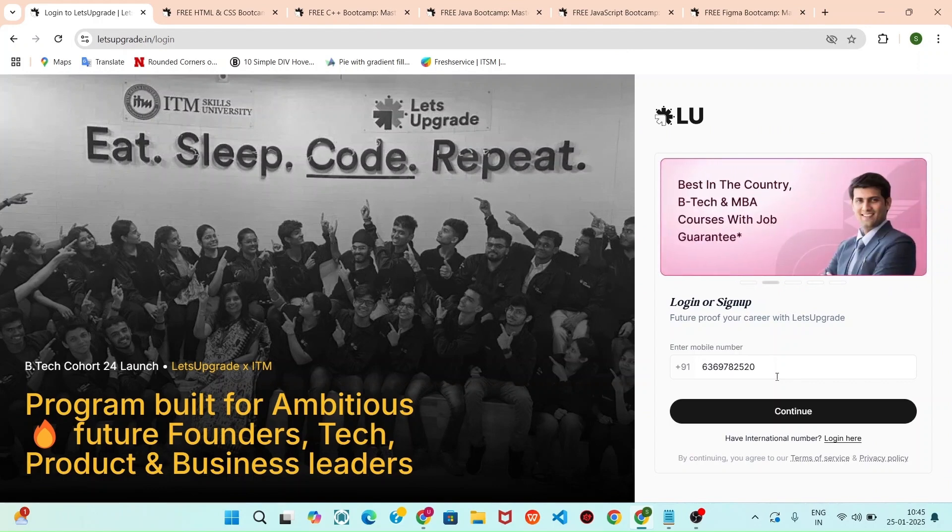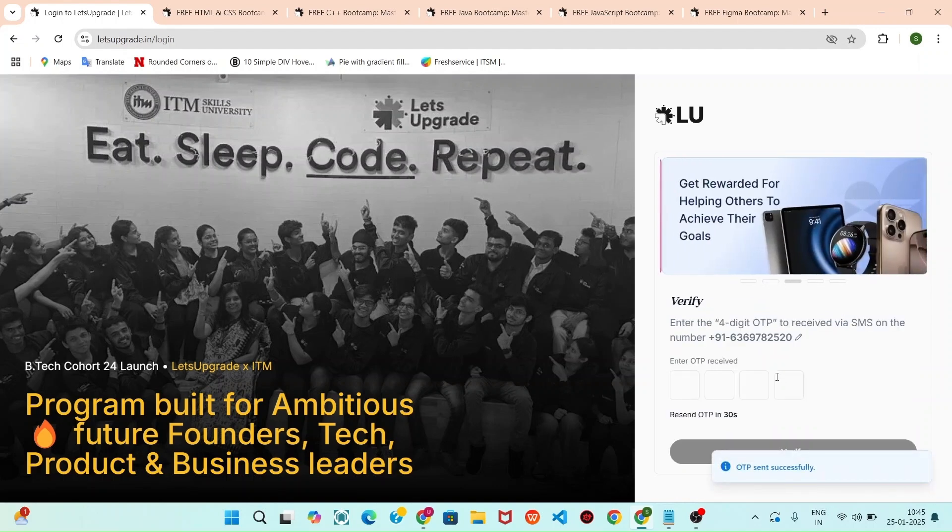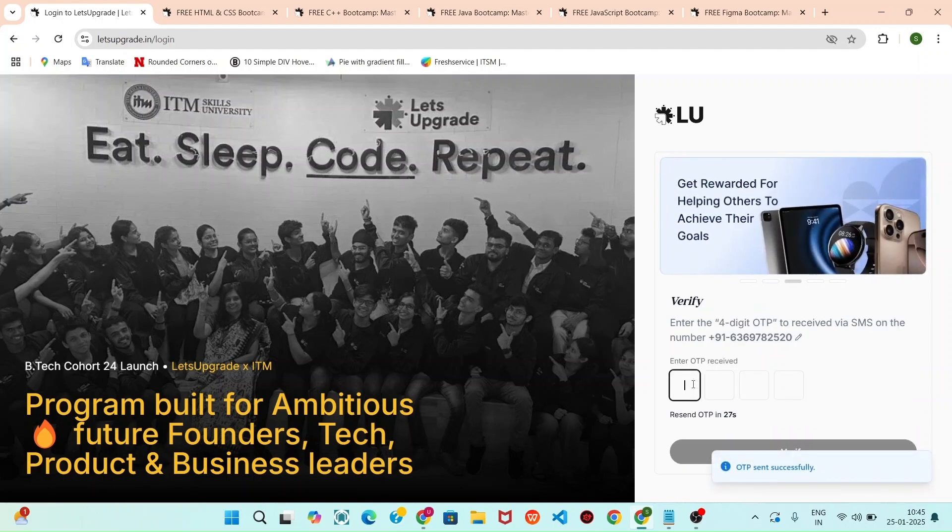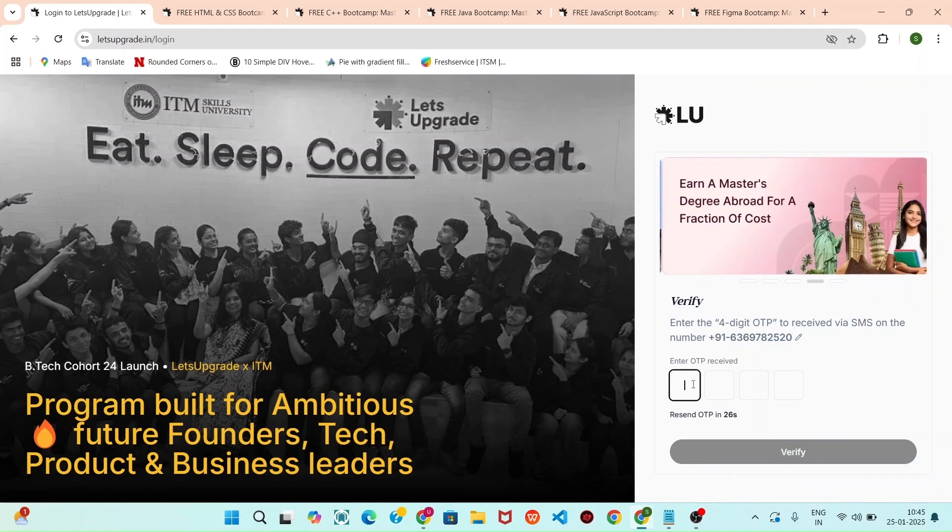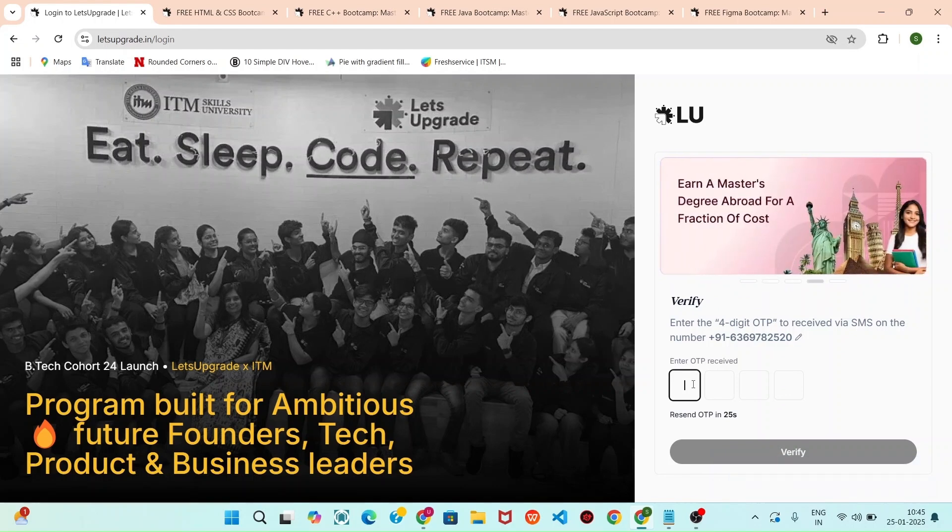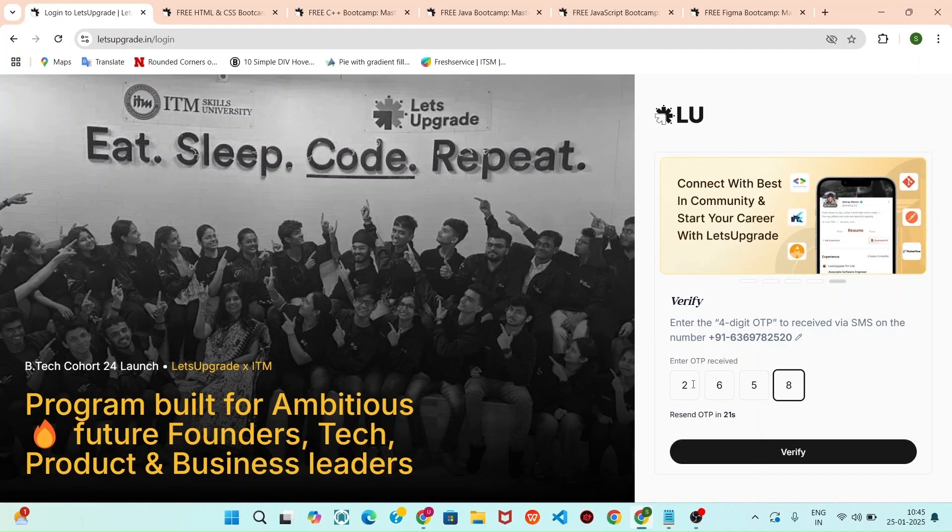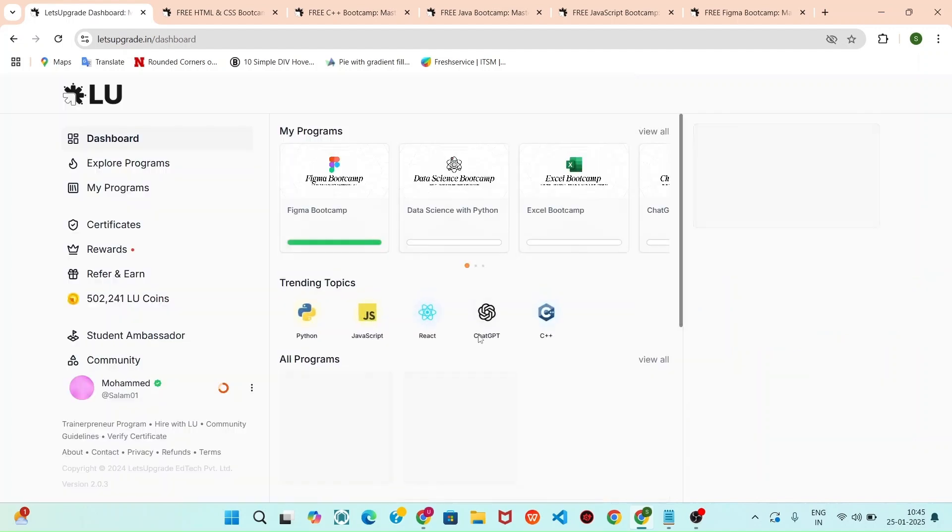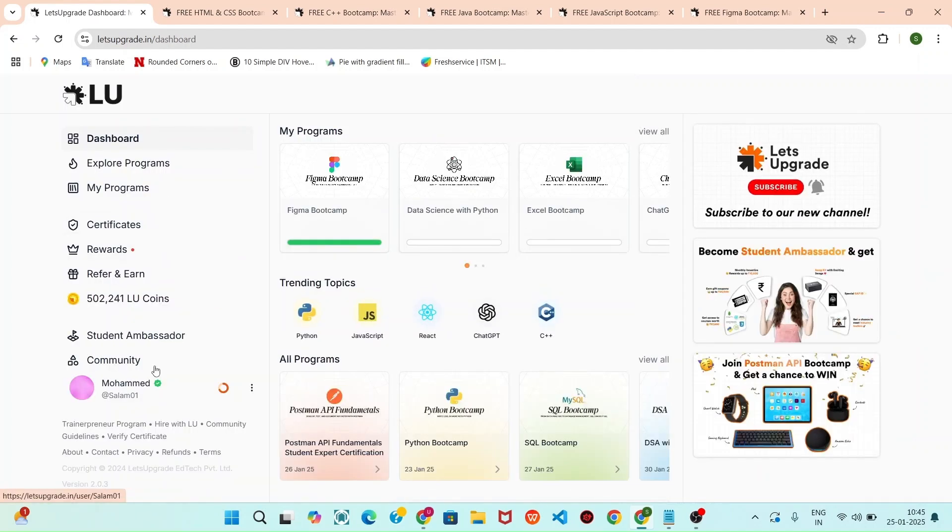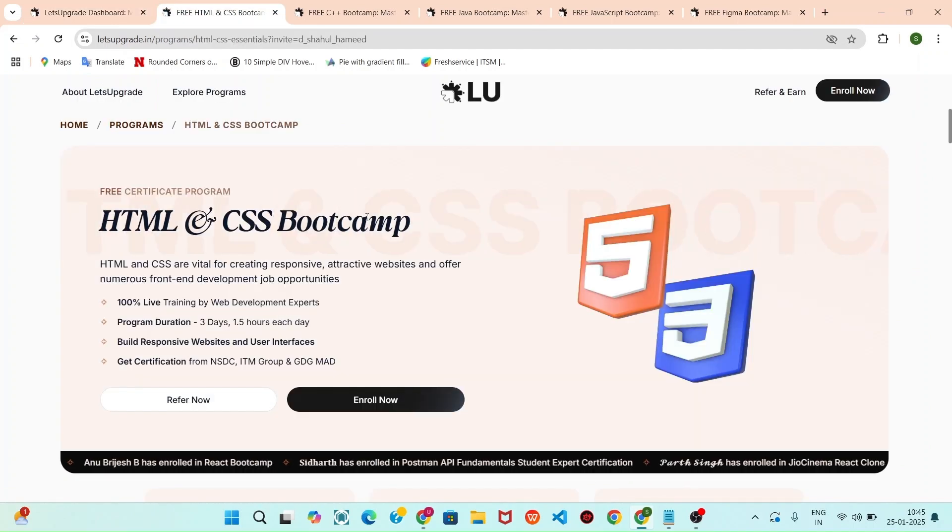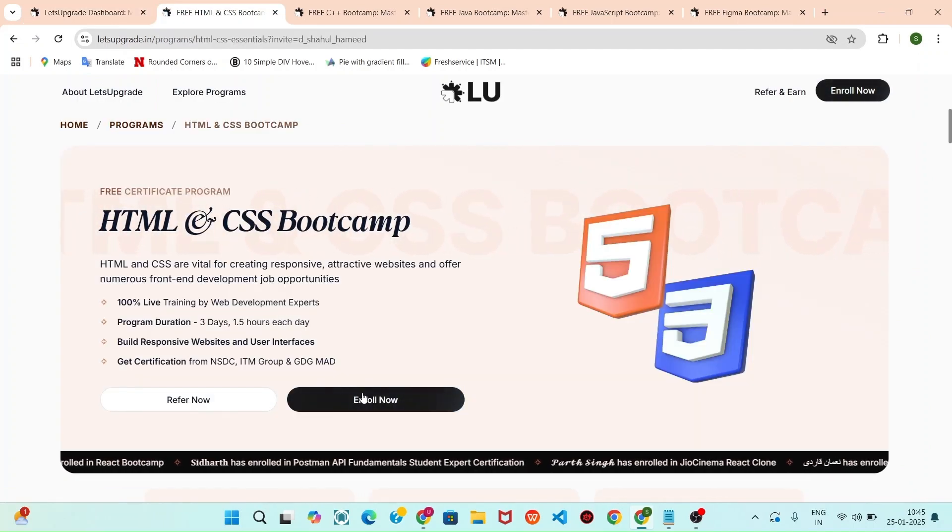And click that continue. Now you can see your OTP in the SMS. You can enter it. Once you entered, you can view a dashboard. Now I can simply click that enroll button.